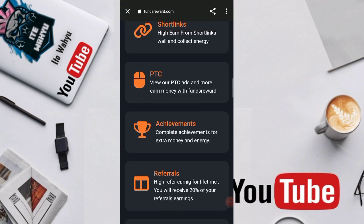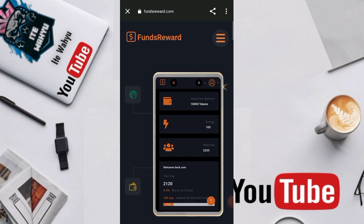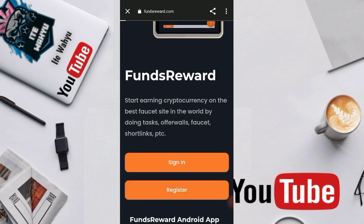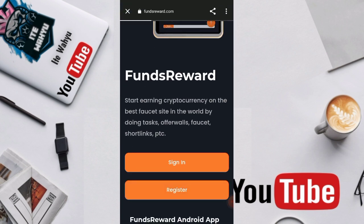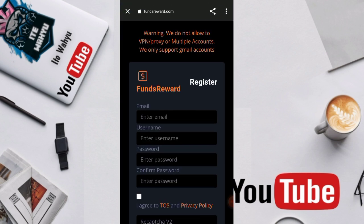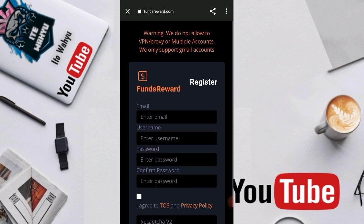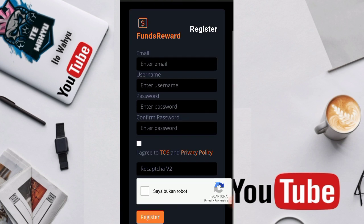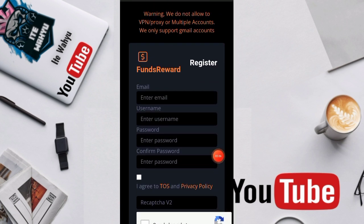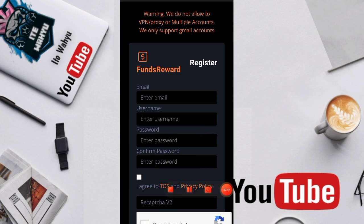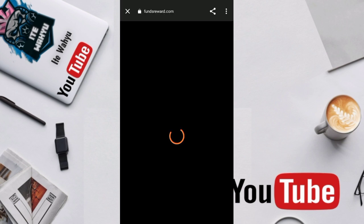Untuk pendaftarannya ini sendiri cukup sangat gampang. Kita tinggal tekan aja register. Setelah kita tekan register kita tinggal lakukan saja pendaftaran. Cukup memasukkan alamat email, masukkan username, password, konfirmasi password, lalu tekan saya bukan robot. Setelah itu teman-teman tinggal tekan aja register.